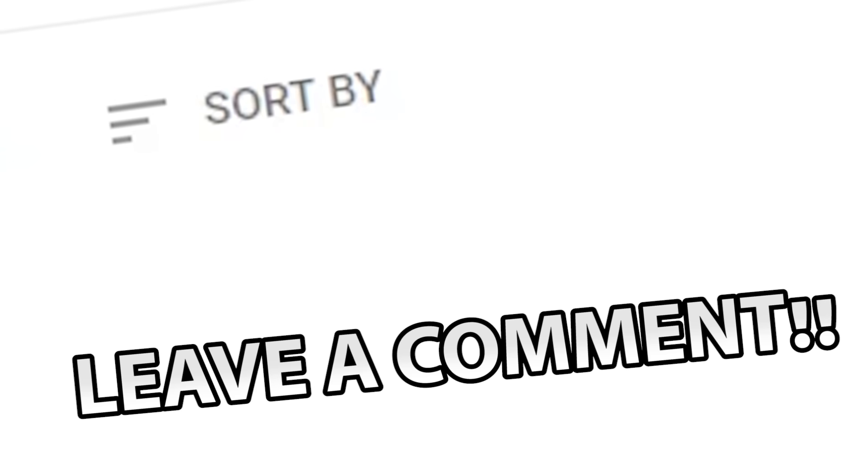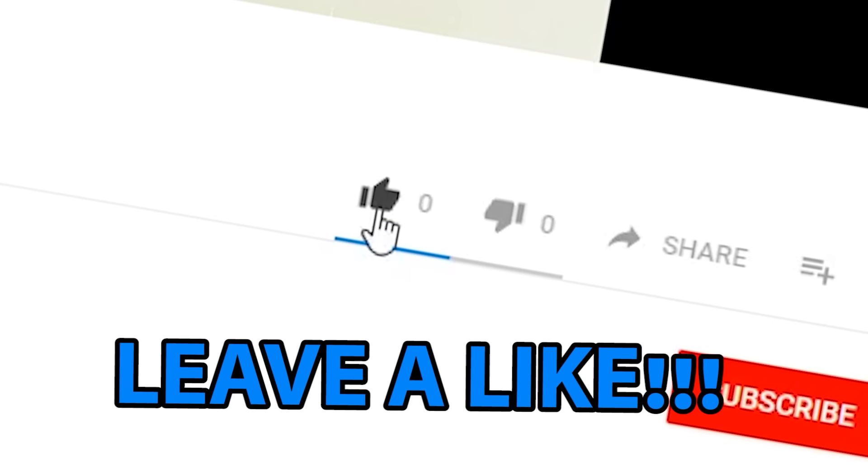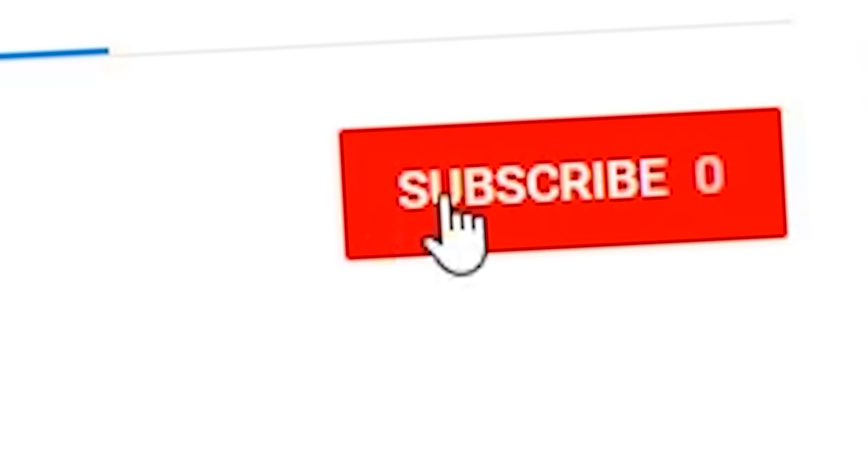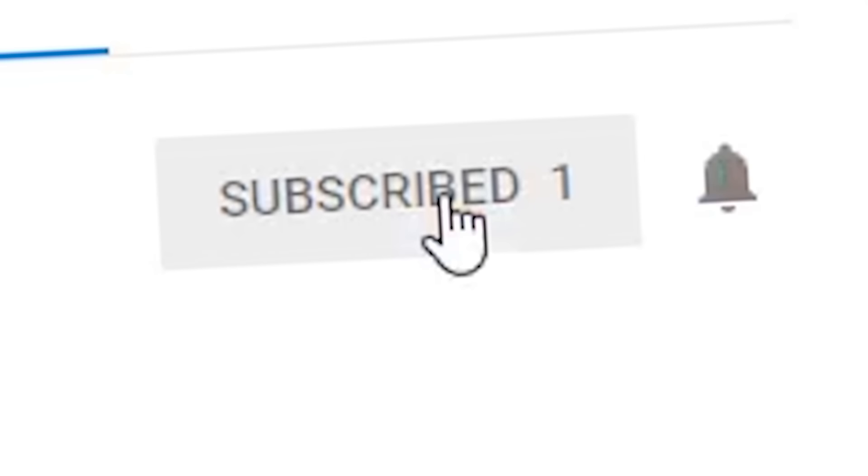If you have any suggestions, leave a comment. If you liked this video, leave a like. If you really liked this video, subscribe. If you didn't like this video, leave. Just leave. Get out of here. Bye.